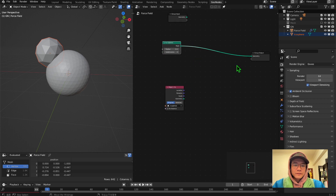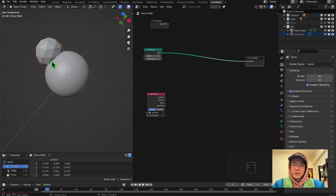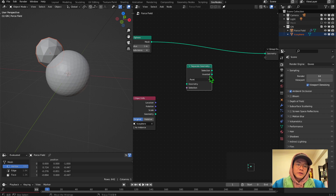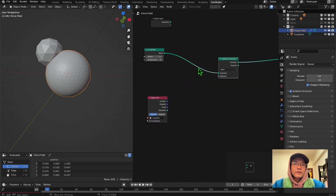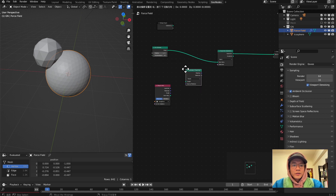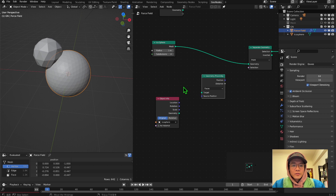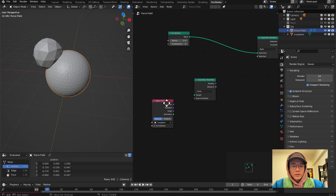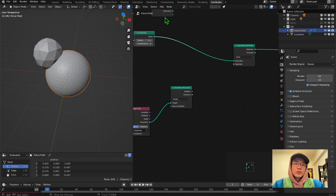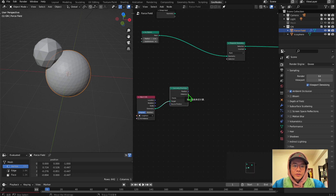Drop the echo sphere in. We have to use this echo sphere to delete some of the faces, but instead of delete I prefer to use Separate Geometry because it has an Invert option — maybe I can do something more interesting with the invert. Now we have to make a selection by calculating the distance between these two objects. We use Geometry Proximity, which calculates the distance between two objects. The ecosphere will be the target geometry and whatever we plug in will be the source geometry. We then use the distance to compare.